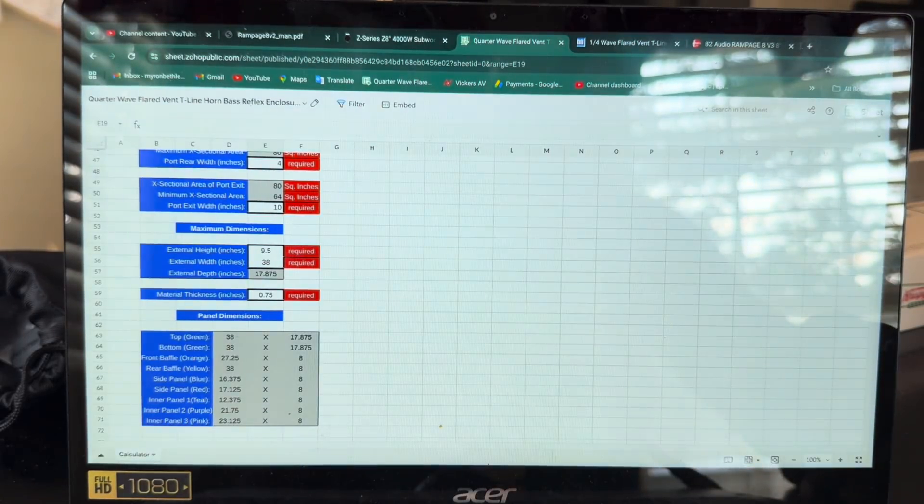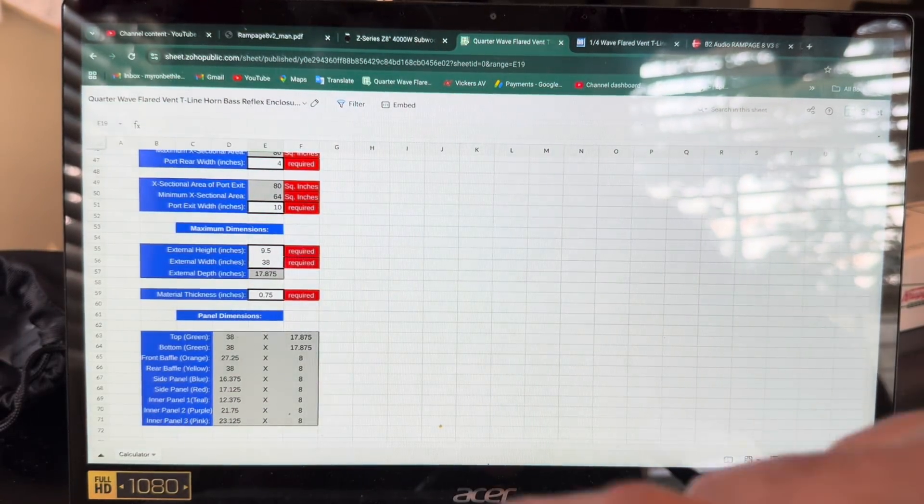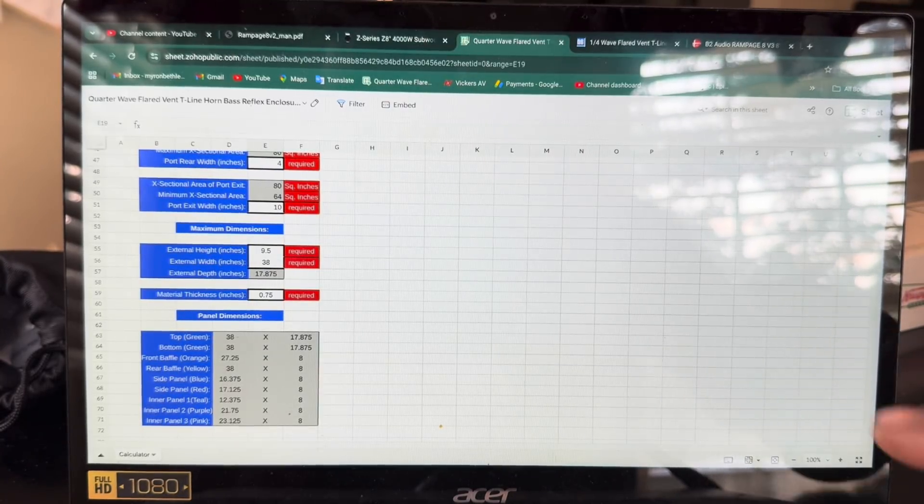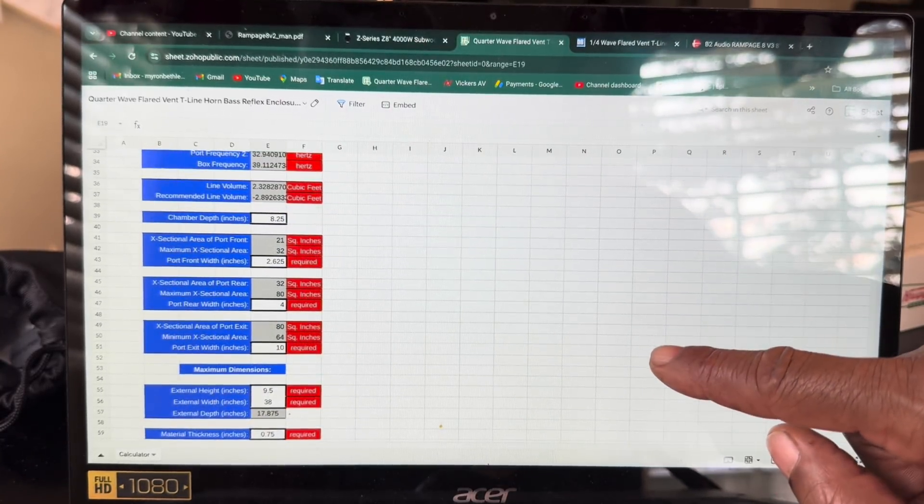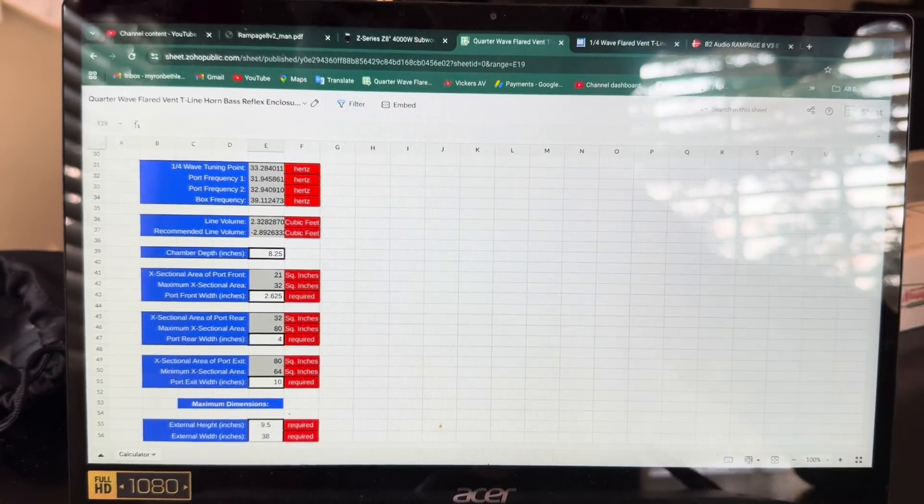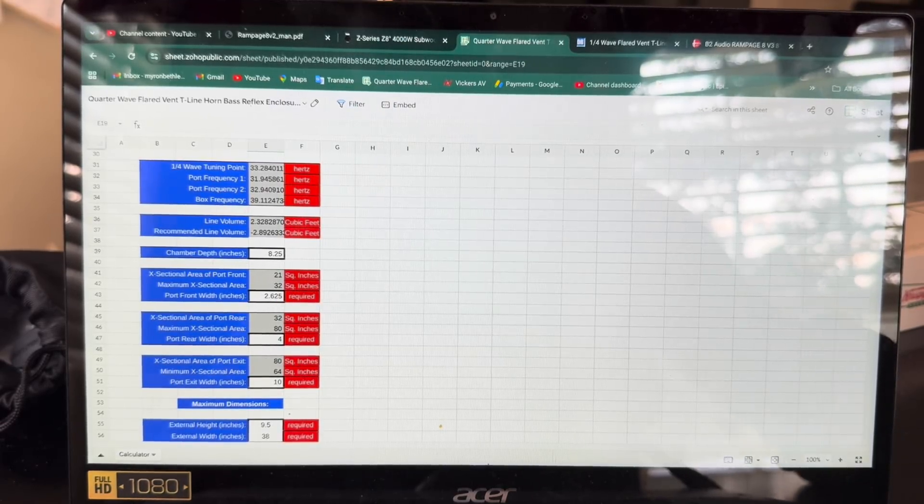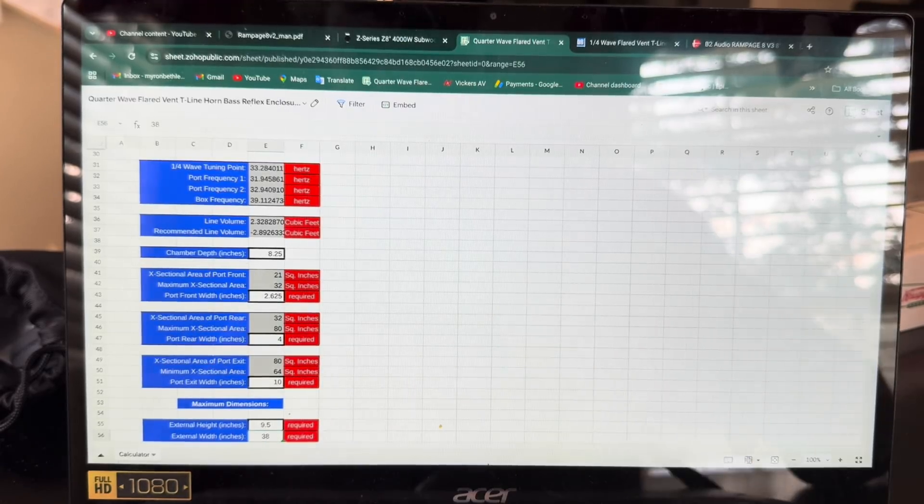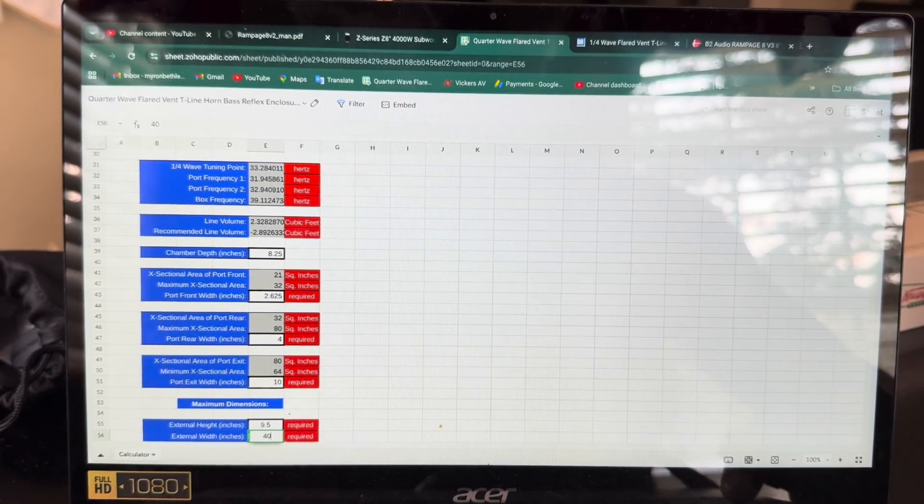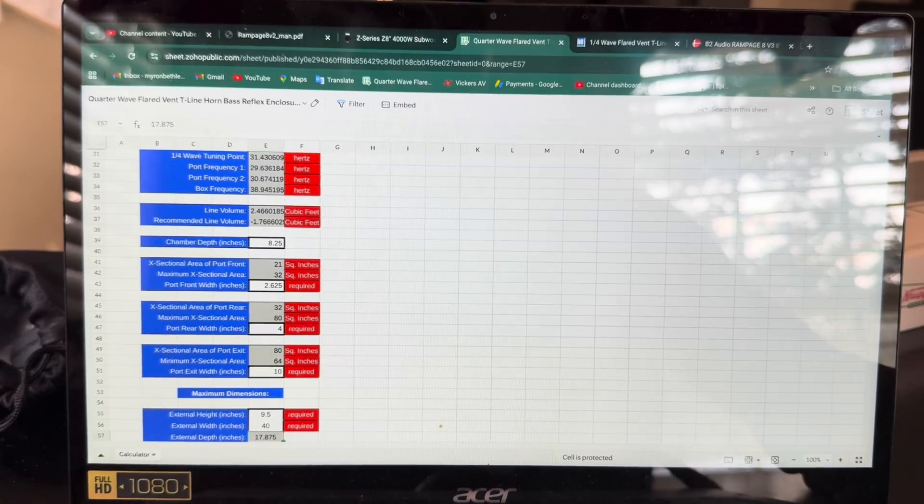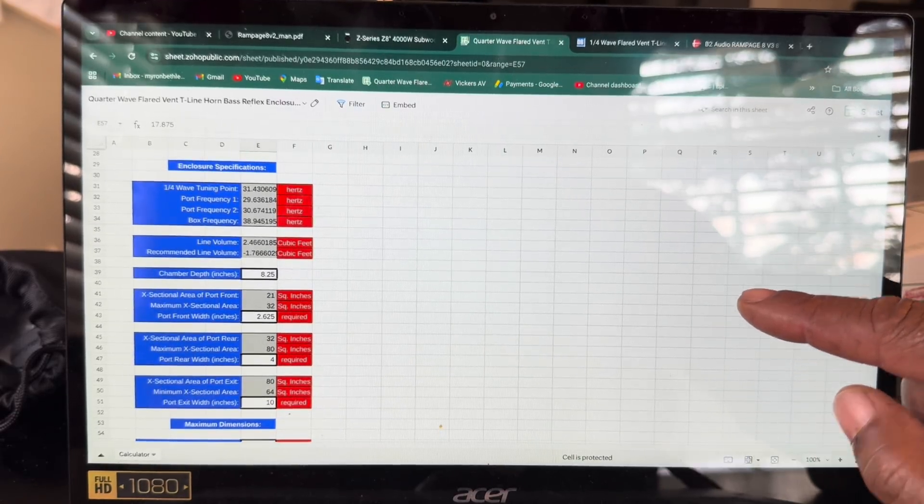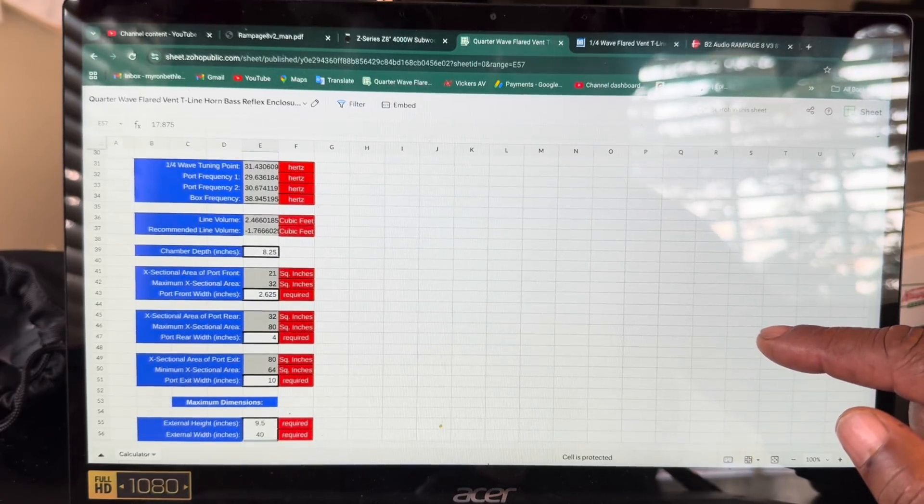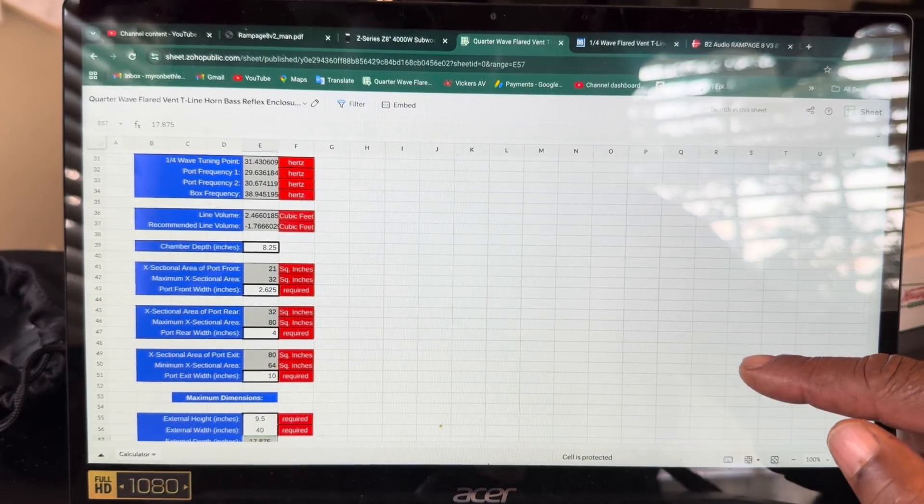Now at 38 inches at width, we have 33, 31, 32, with the tuning being at 33. If I go right here and type in 40, watch the tuning change. Whoa, 29. Went up 2 hertz just by adding 2 inches. Y'all see that?